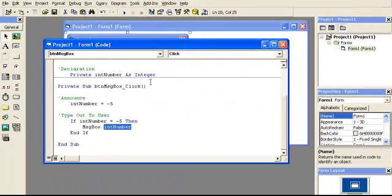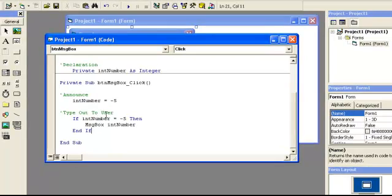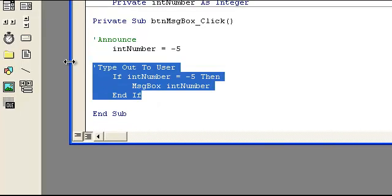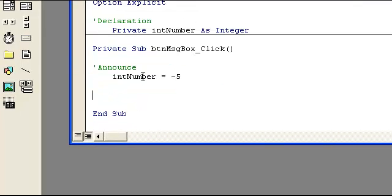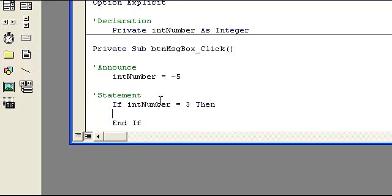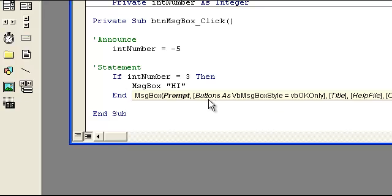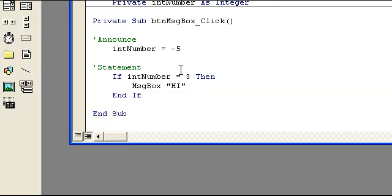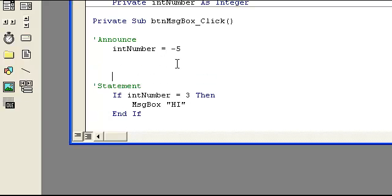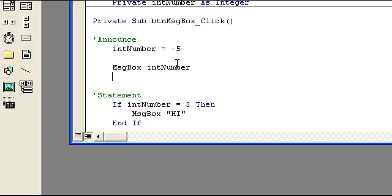So we hit cancel there. And then you can also use this message box to help you debug if there's a problem. For instance, let's say you don't type out on the screen what this is and you have some error code. That number is, the if then statement is not going off. So let's put statement here. Show an example. So you're not getting a message that says hi and you're wondering why not. You could just go ahead and above that message box the value to yourself. You could also debug dot print.